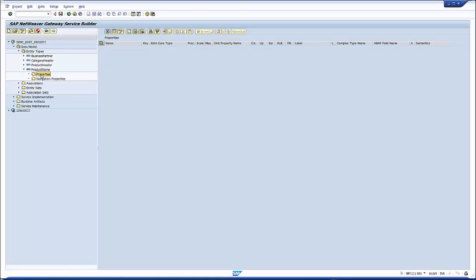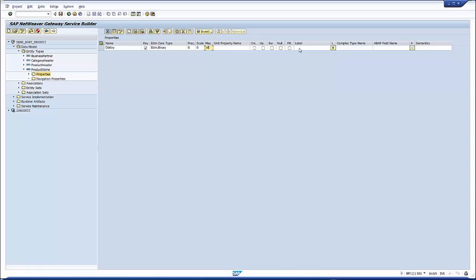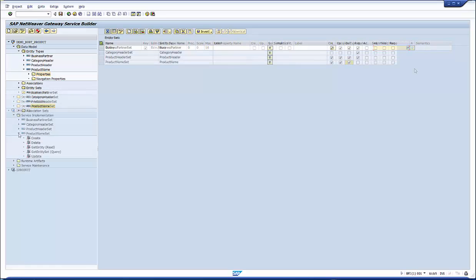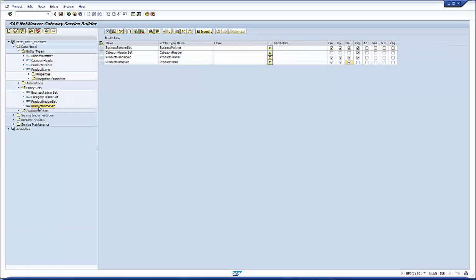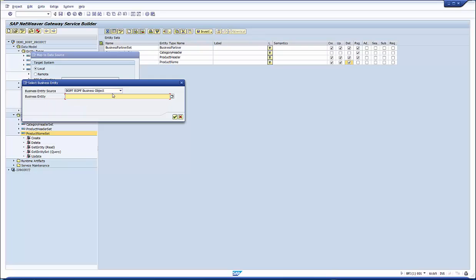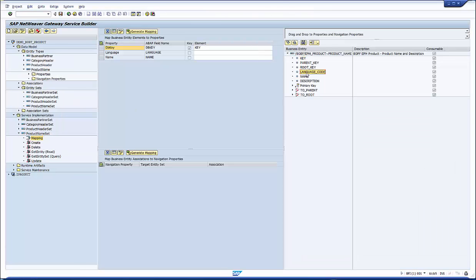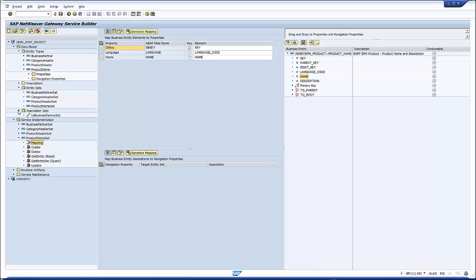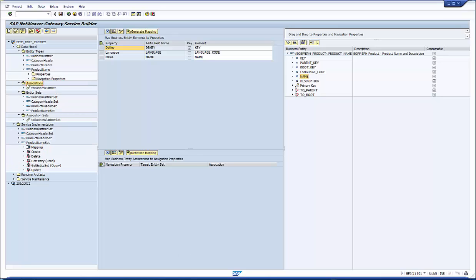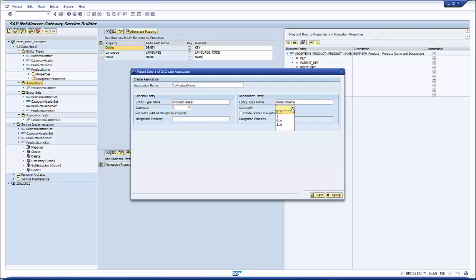First, we add the product name entity type and set. In this case, we do not want to address an entity instance explicitly. Thus, it is sufficient to use the BOPF DB key as key. Otherwise, it's all the same. Definition of an entity type, creation of the related entity set, and a mapping to the data source. We go again through all the popups and drag and drop the related fields.